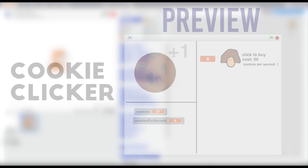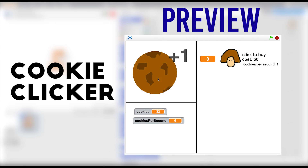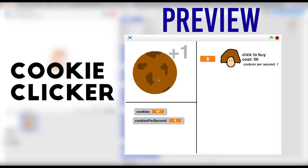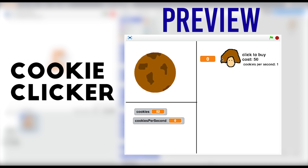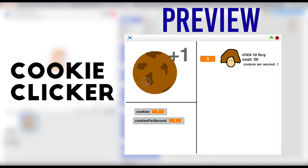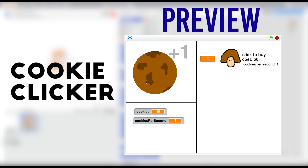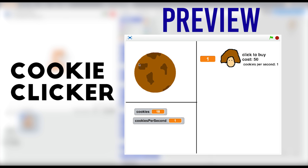Hey guys, what is up, it's McGuy here and today we're going to be creating Cookie Clicker in Scratch. A lot of you guys wanted this and told me in the comments, which is awesome, and I thought I would finally put this up on YouTube. This is only the basic elements of the actual game, but let's jump right in.